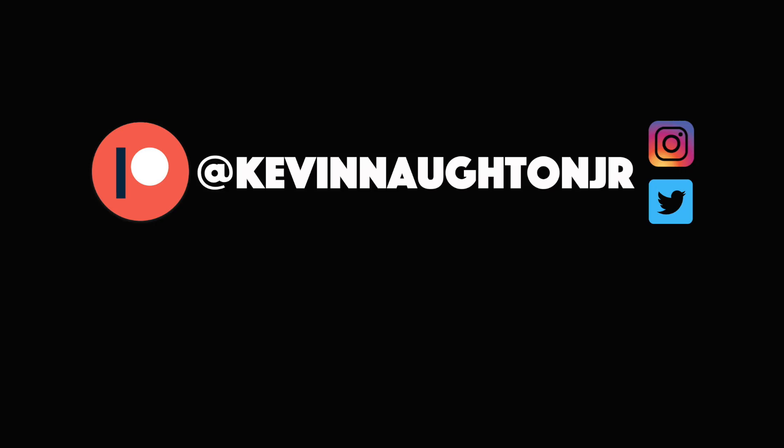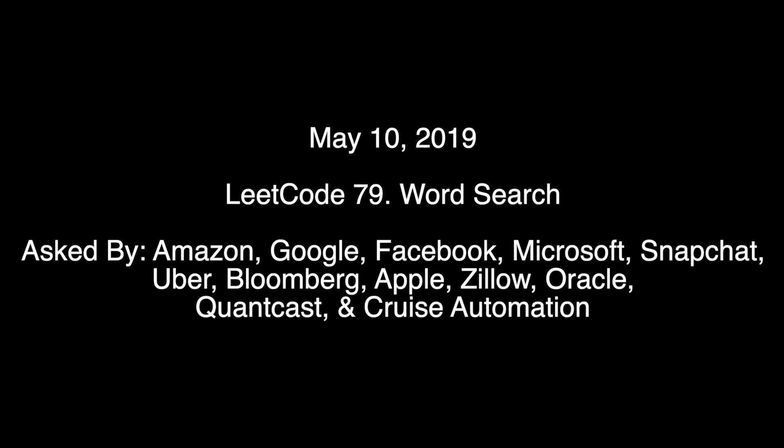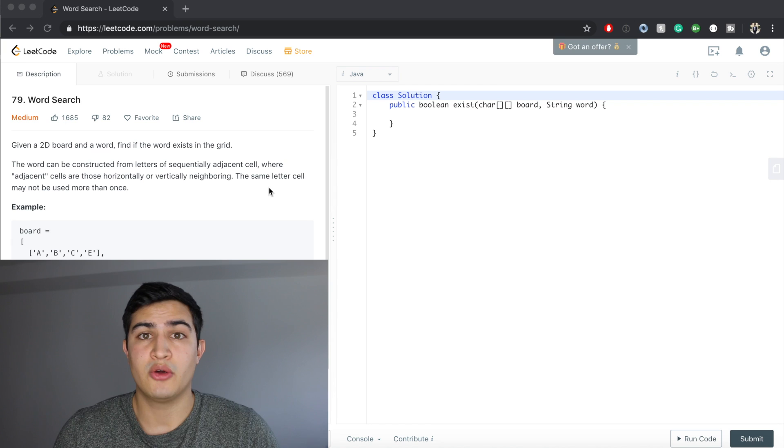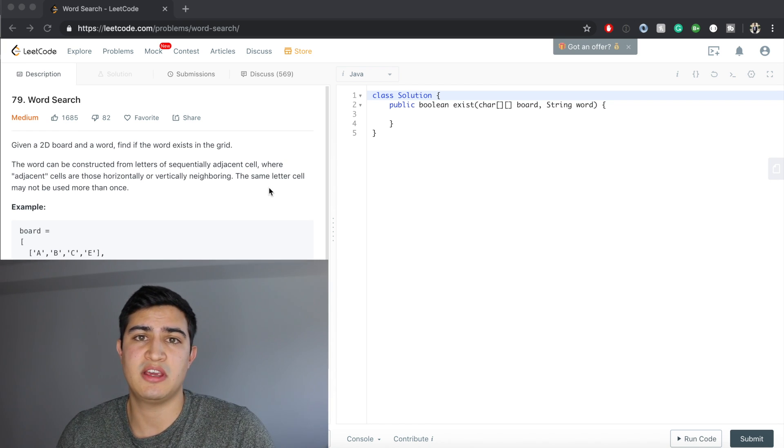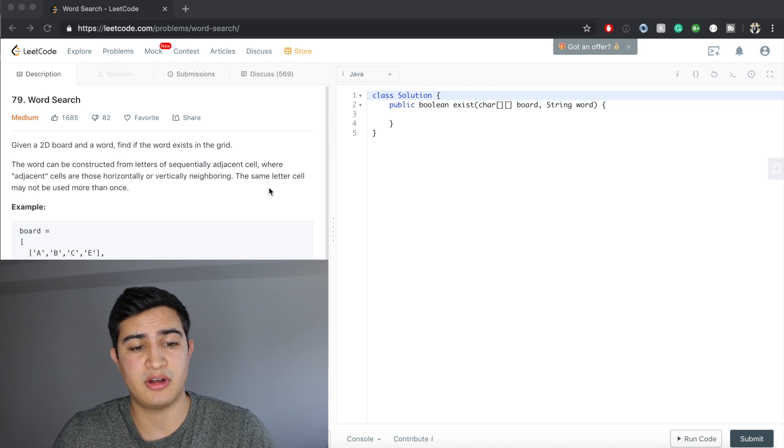How's it going guys? Today we're going to be going over another LeetCode question. Our question today is called Word Search, and it's a question that's being asked by Amazon right now.